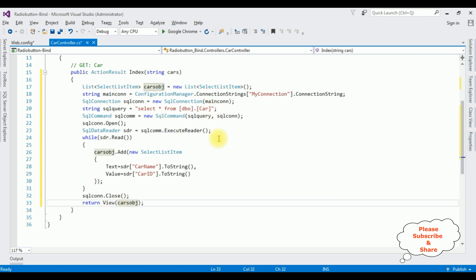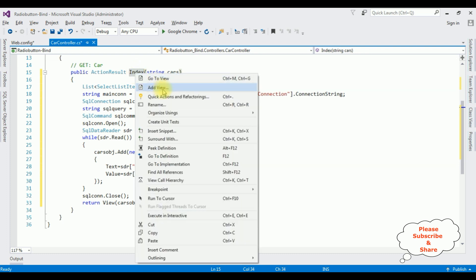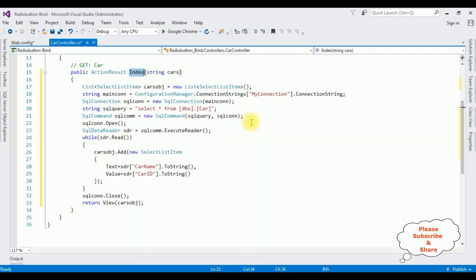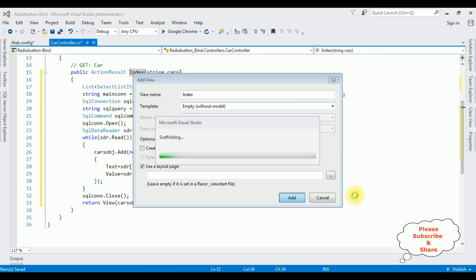That's it for the coding part in the controller. Now we need the index view page. Highlight the Index action method, right-click, and select Add View. The view name is 'Index' and the template is Empty (without model). Click Add.